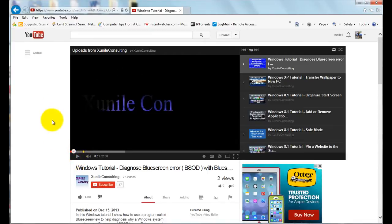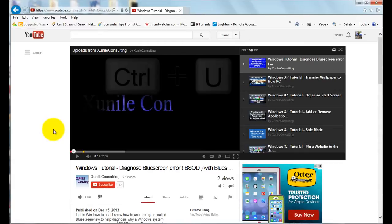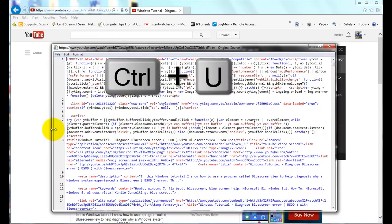Now there are basically two different ways to do it. At least two different ways. In Internet Explorer if you hit Ctrl+U that brings up basically the source of the page itself.